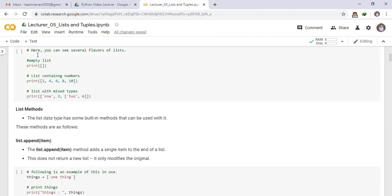Here you can see several flavors of lists. Empty list: print square brackets with no elements. This is called an empty list. List containing numbers: a list containing numbers 2, 4, 6 up to 10.